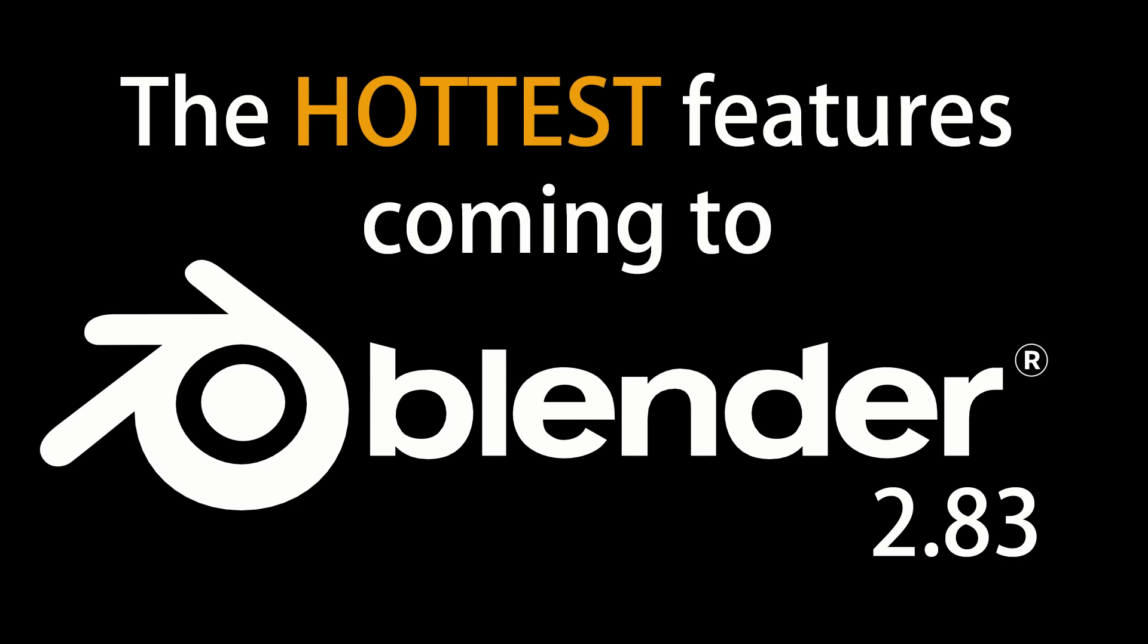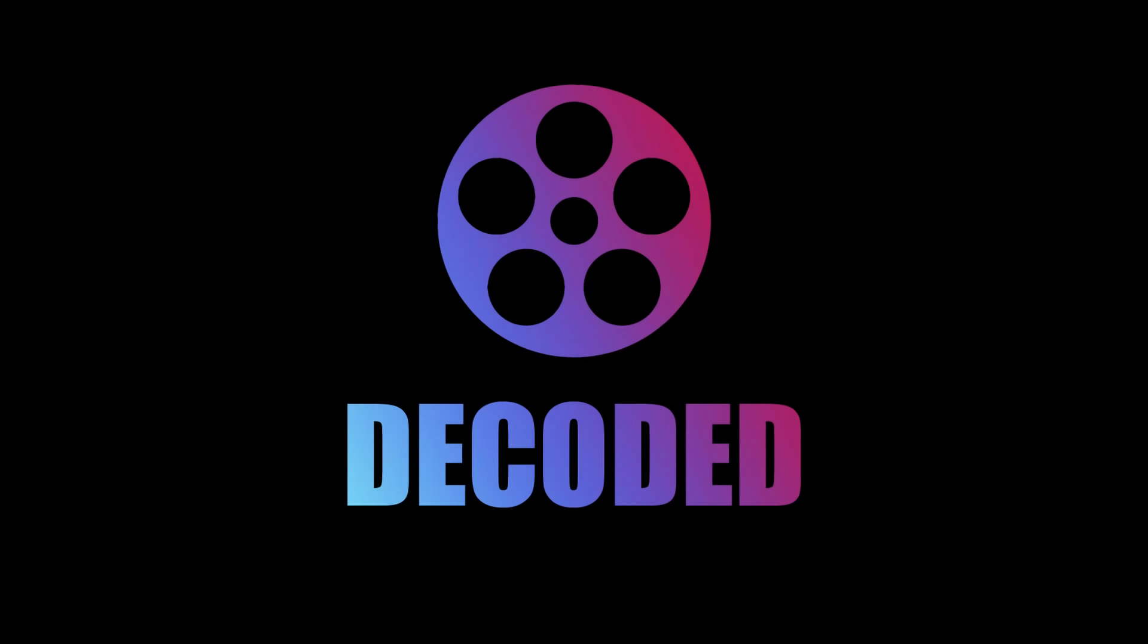So those are my five favorite features coming to Blender this month. Let me know in the comments which ones you're looking forward to, especially if you think I've missed one. I've probably overlooked at least one feature here. If you liked this video, please hit the like and subscribe buttons and I'll catch you around for the next one.